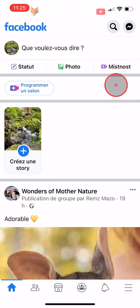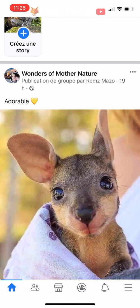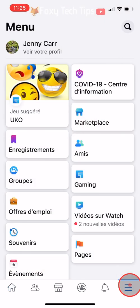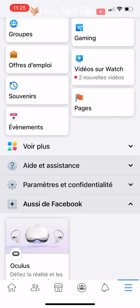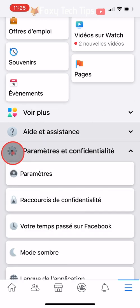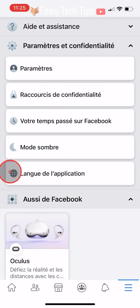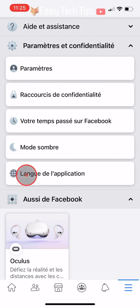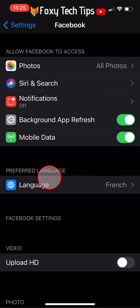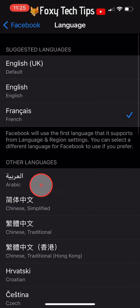If you want to change it back, you can tap on the three lines button in the bottom right corner, scroll down and tap on the settings cog, and then tap on the globe icon. The language option will appear right away and you can just tap on a new language to change it.